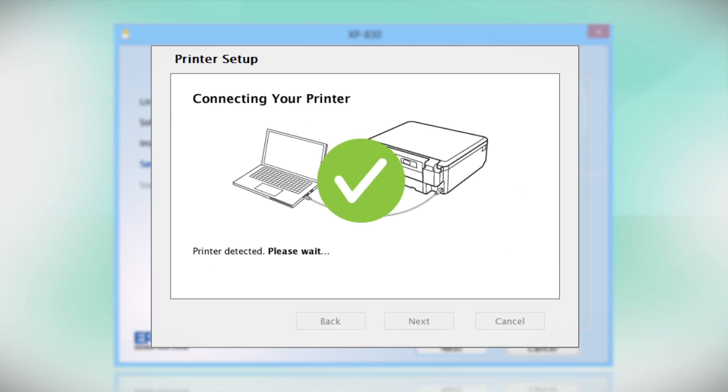Your printer is detected. The installer may set up your printer's wireless connection automatically. If it doesn't, continue following the on-screen instructions.